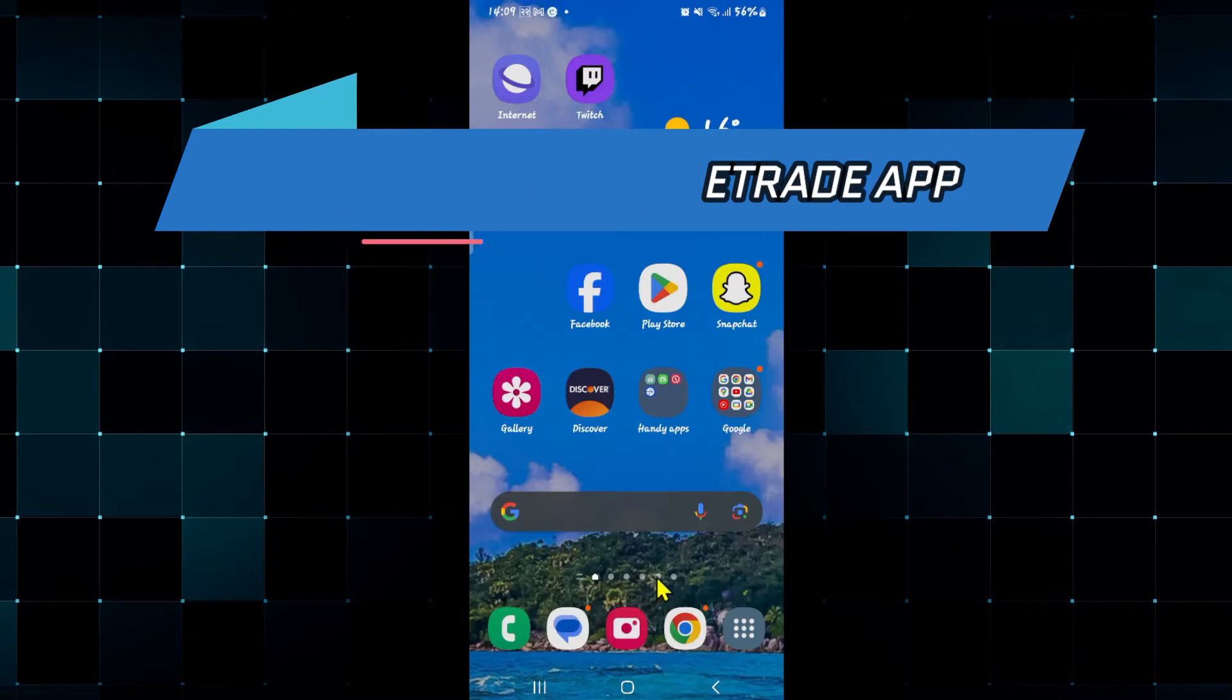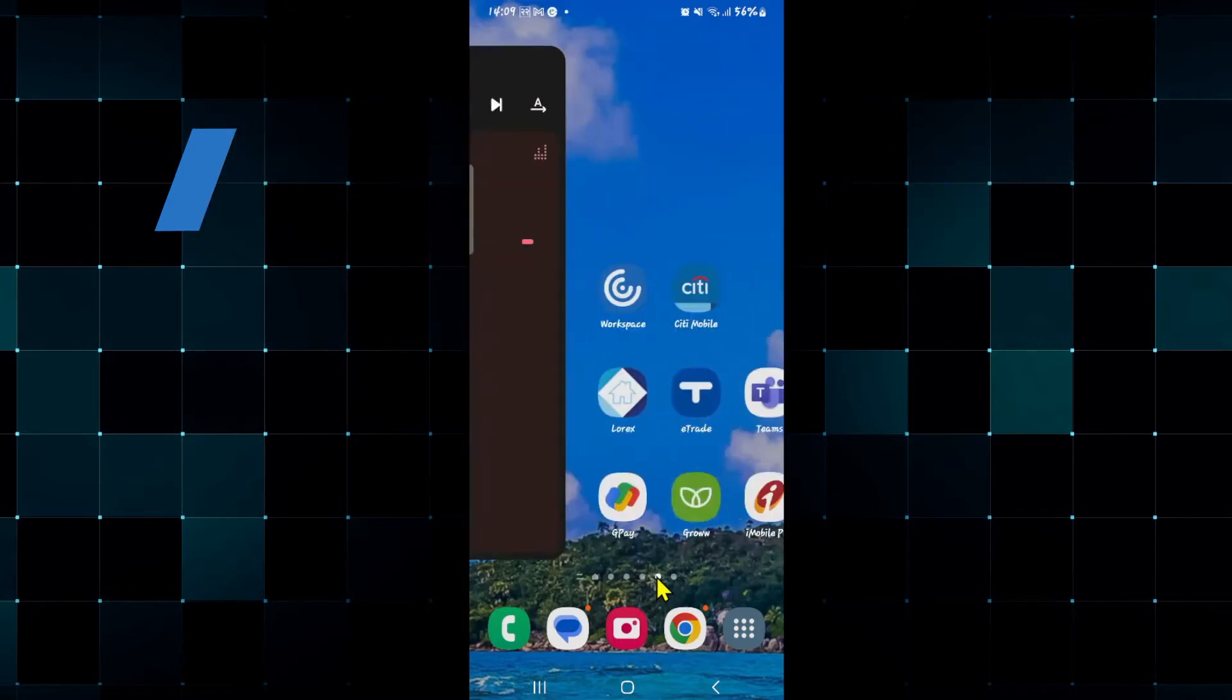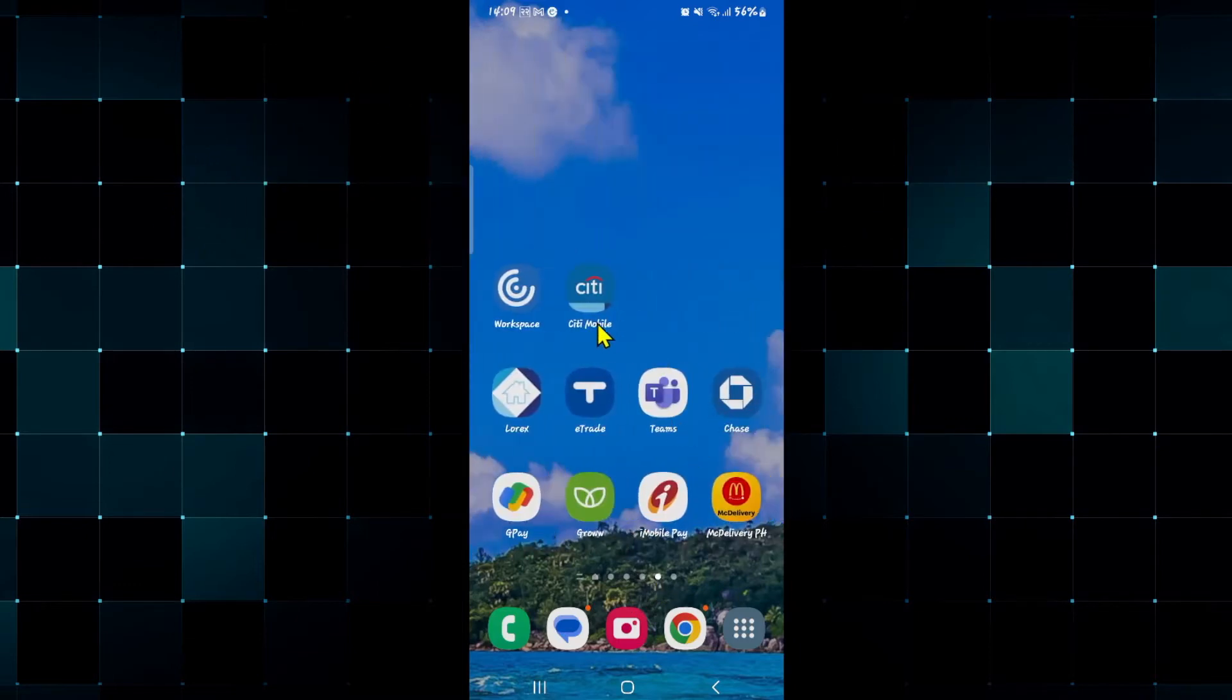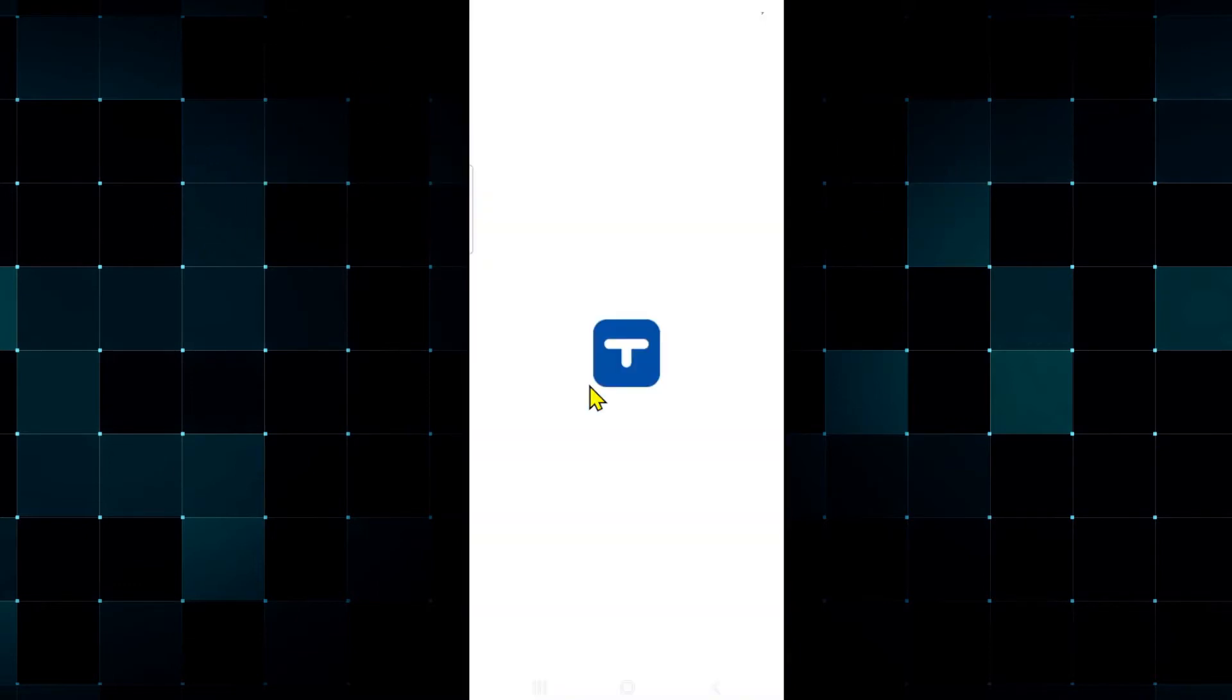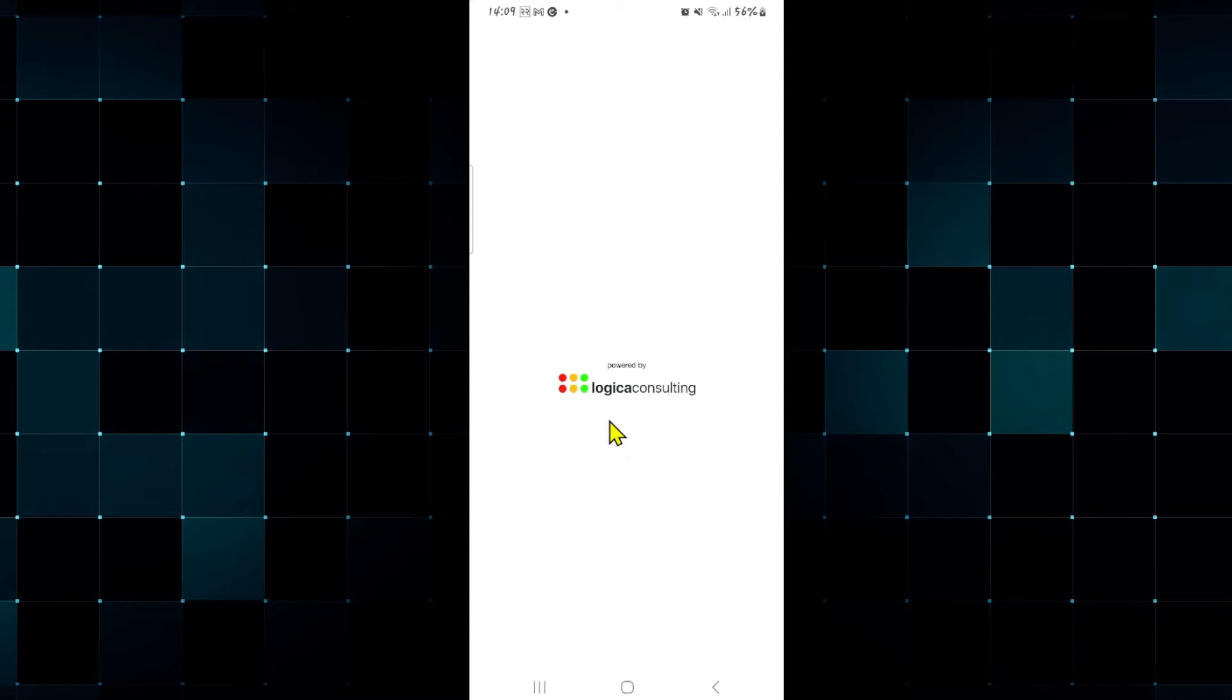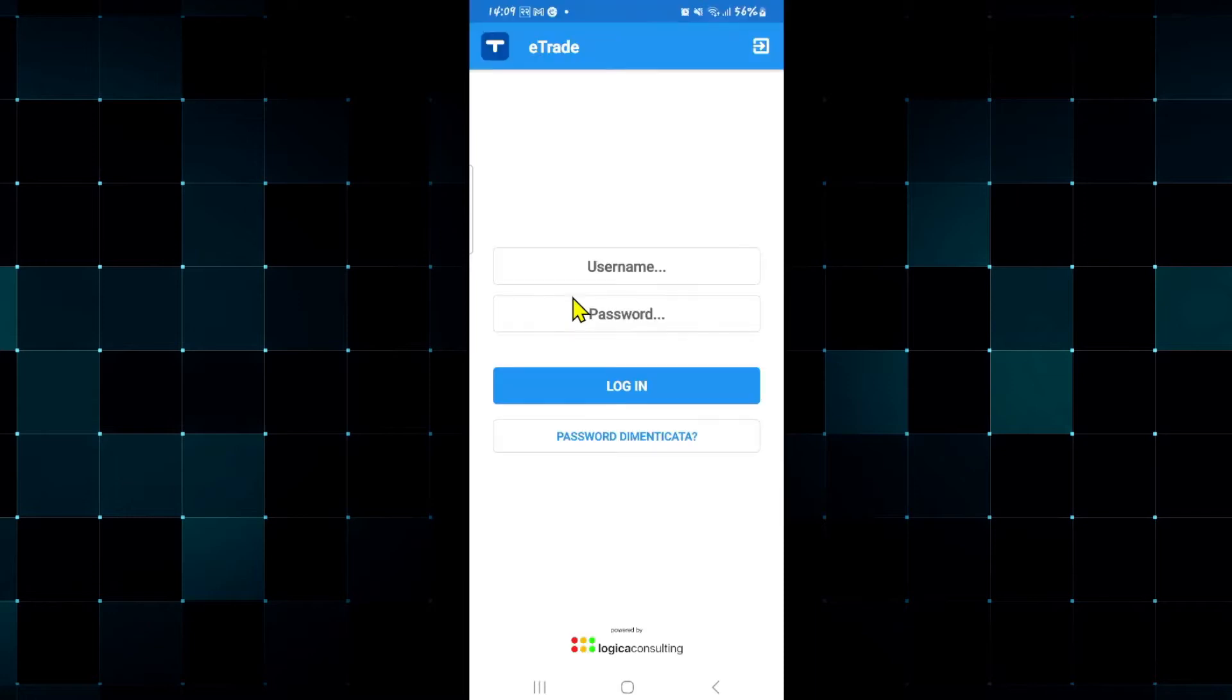Now if you're trying to use the E-Trade application and you wish to log into your account but when you're trying to do so you get various different errors that doesn't allow you to log into your account, then there are a few things that you should check.